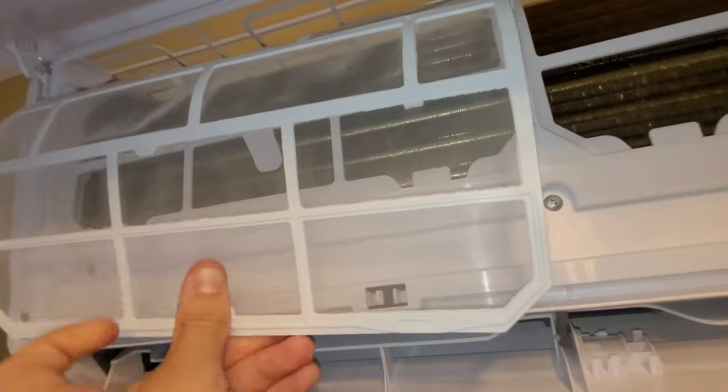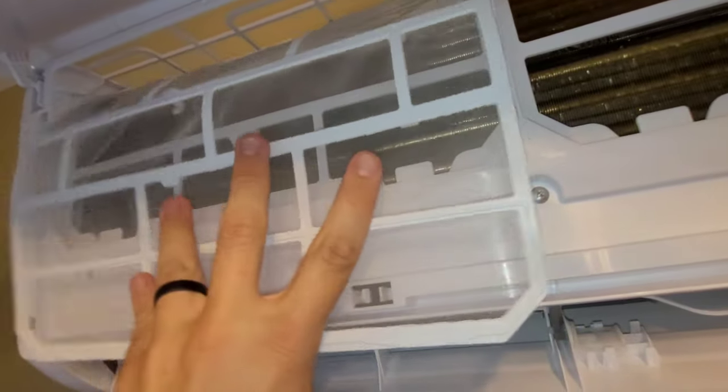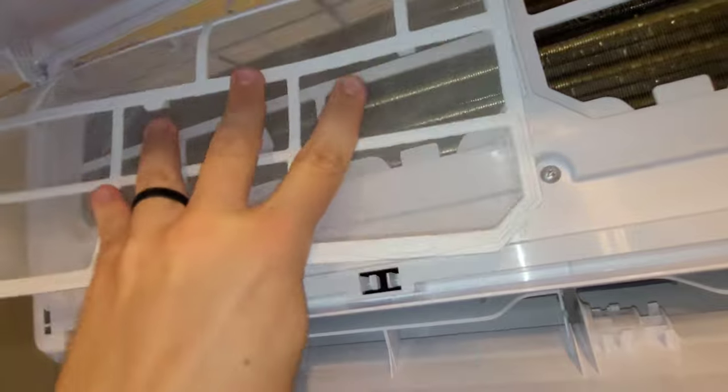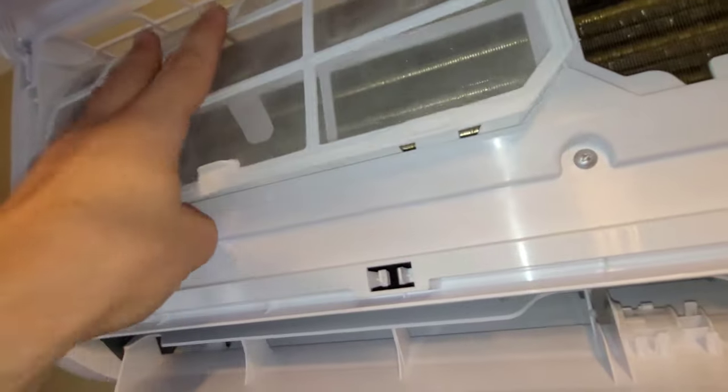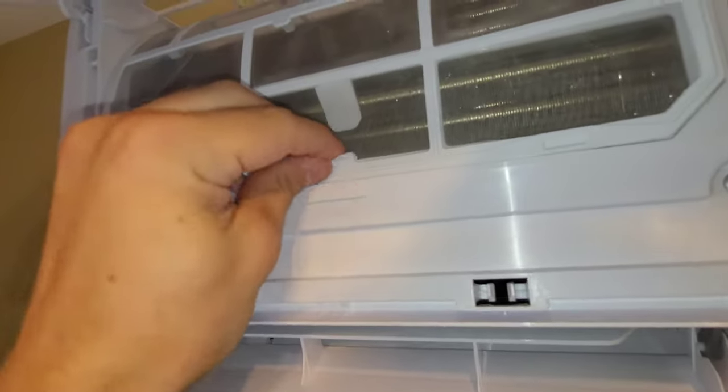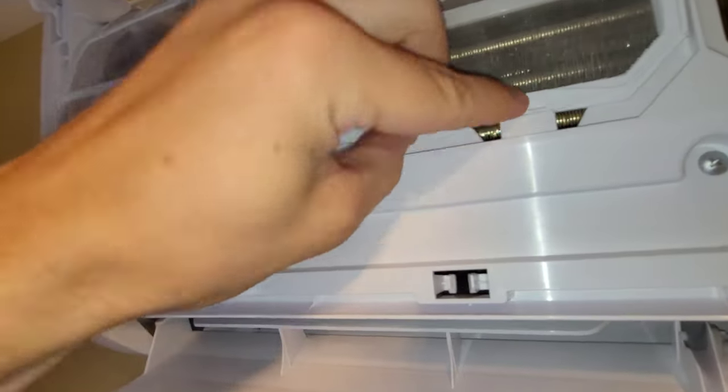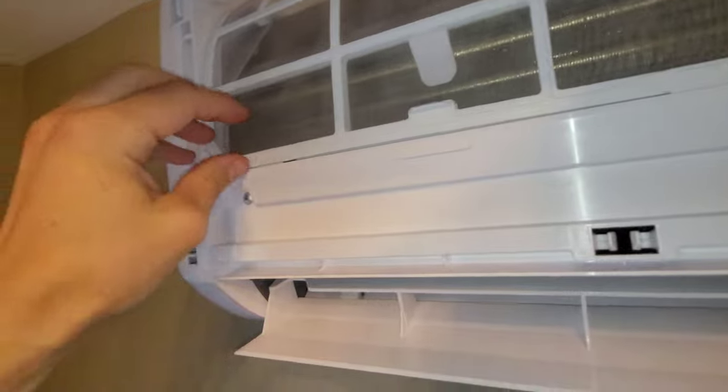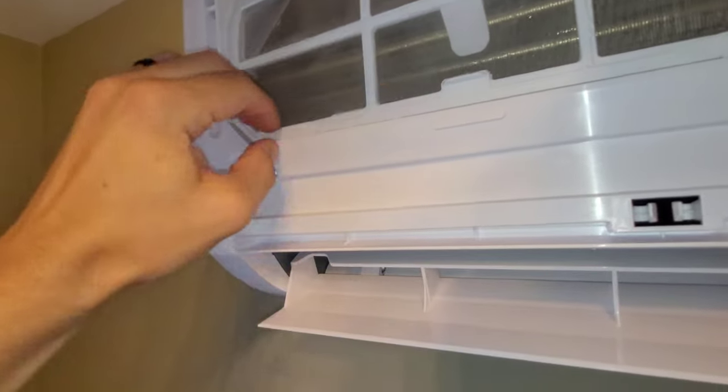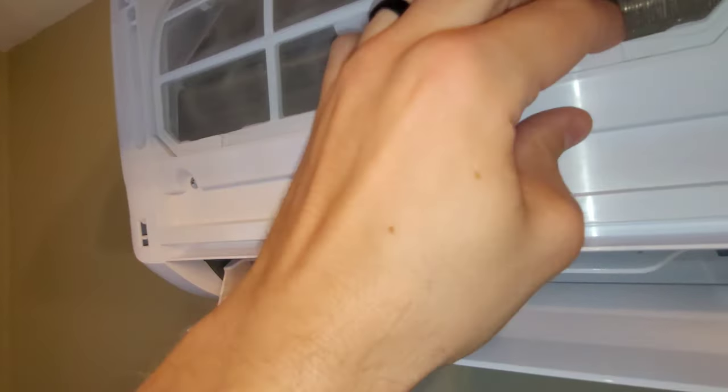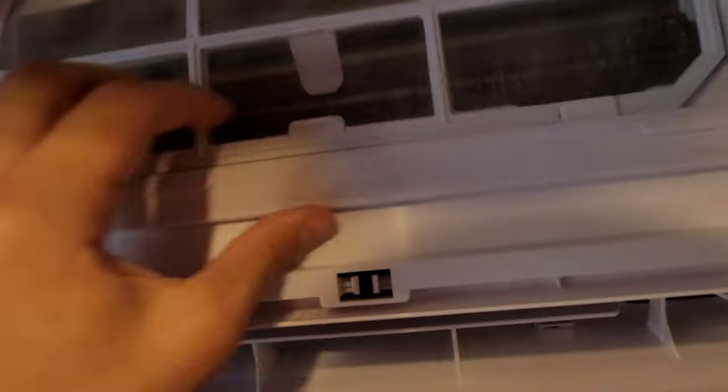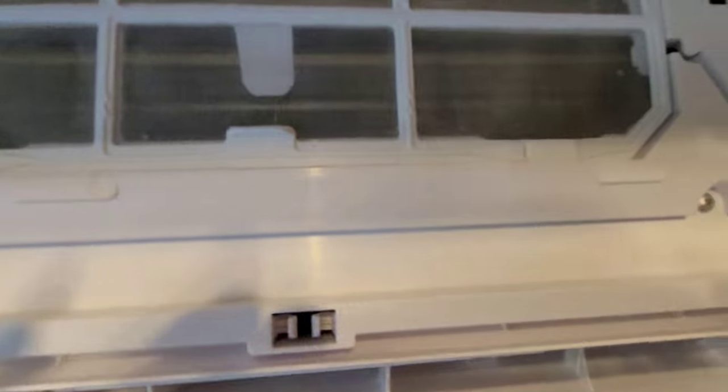If your filters weren't too dirty, you can probably just brush them off or use an air compressor to blow the dust out of them. If they were dirty, give them a good wash. Make sure they're nice and dry before you put them back in. Not that it's going to hurt anything, but just so you don't cause any mold, any water stuck where it shouldn't be.